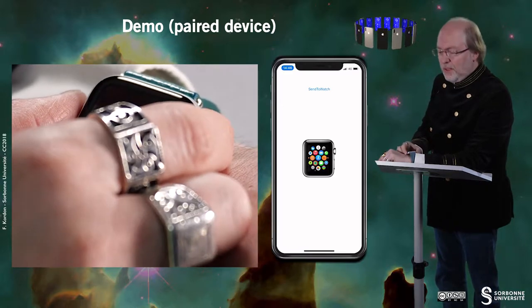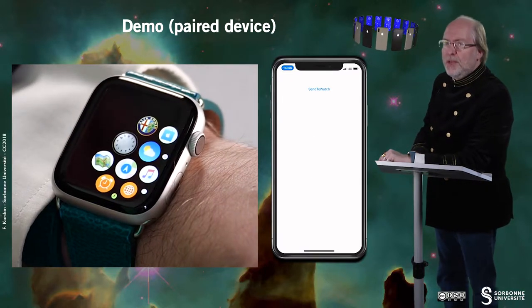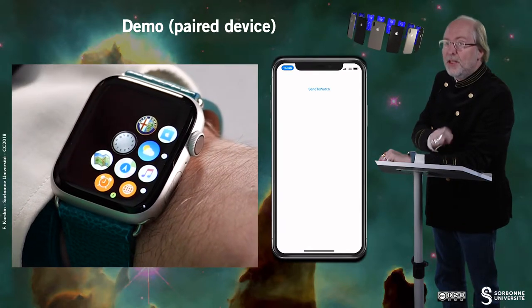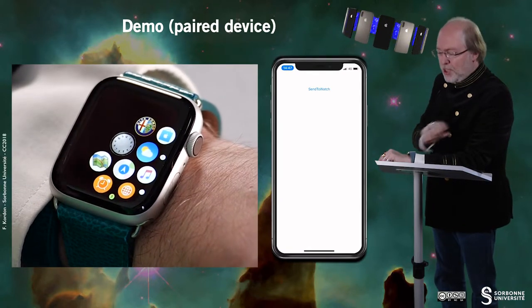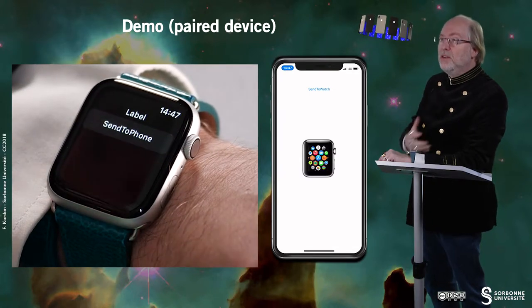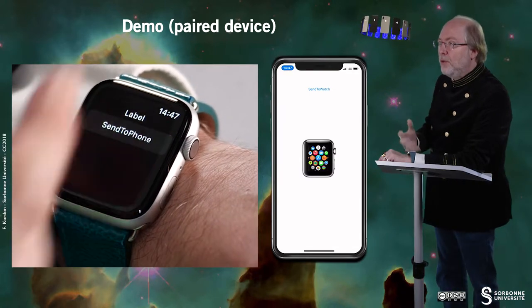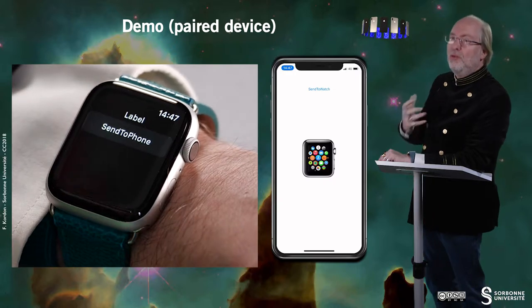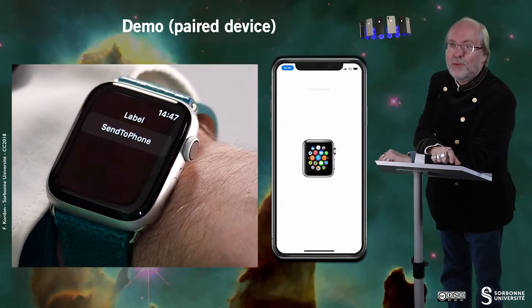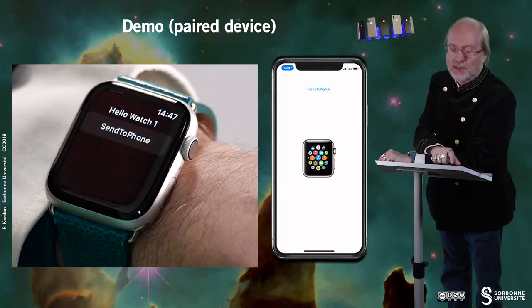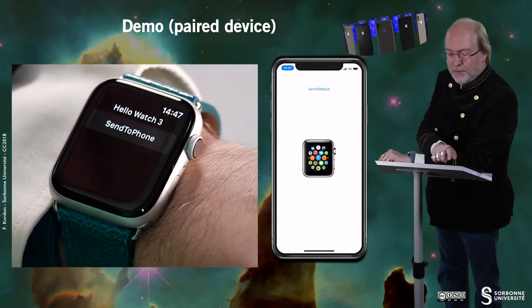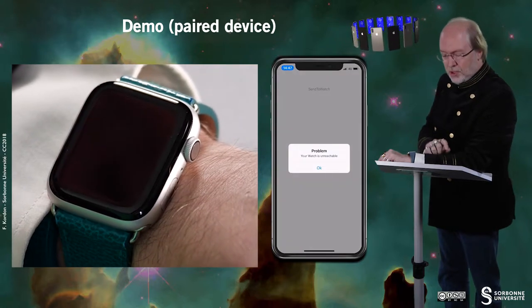You will notice that if I switch off the application on the watch, then the icon of the watch disappears on the phone because the watch is not reachable anymore — the corresponding extension on the watch is not running. And if I tap on 'send to watch' several times, you see that the label is receiving new messages.